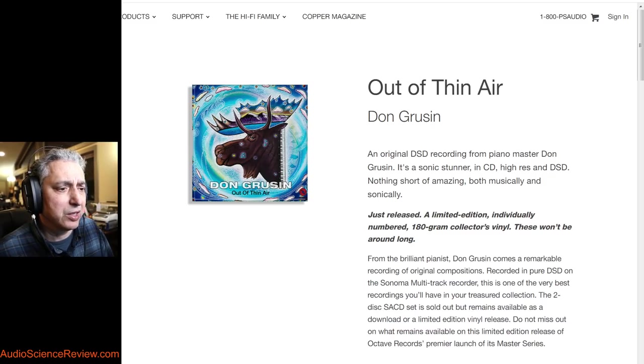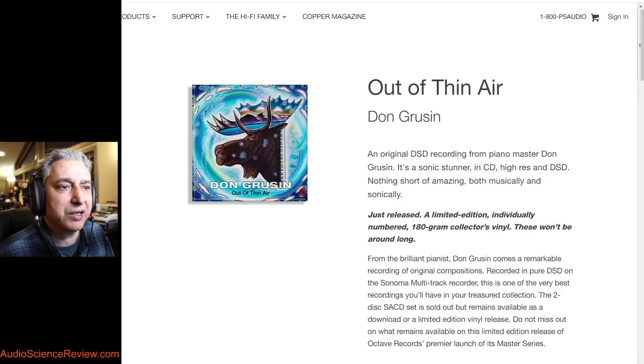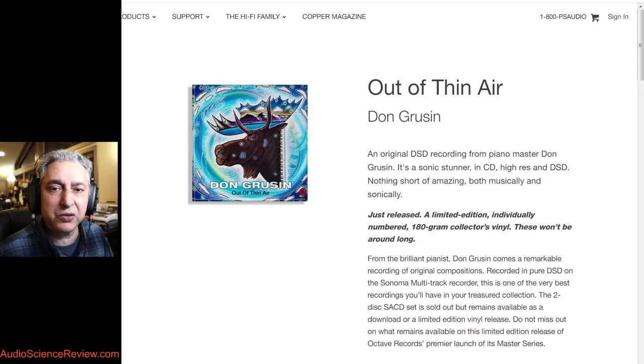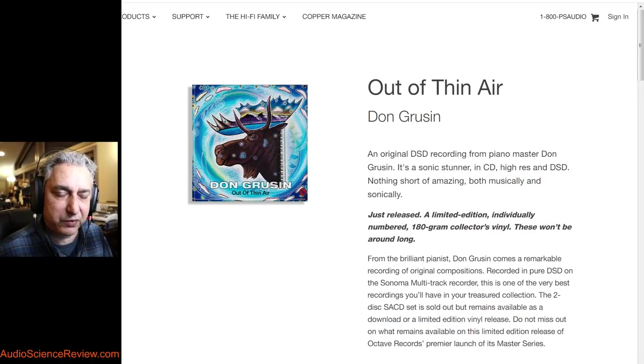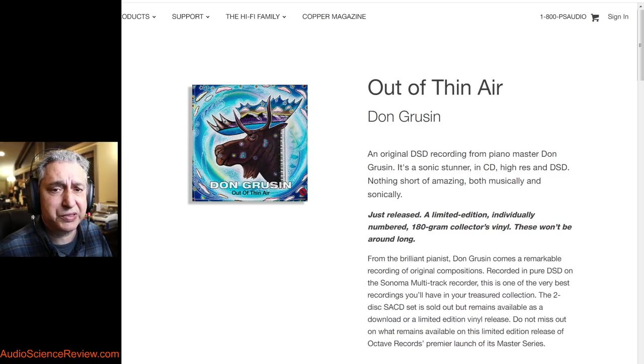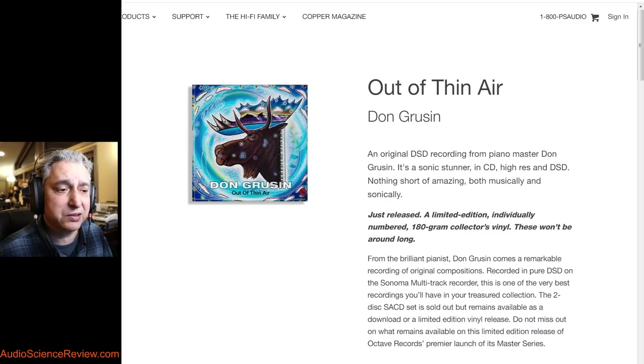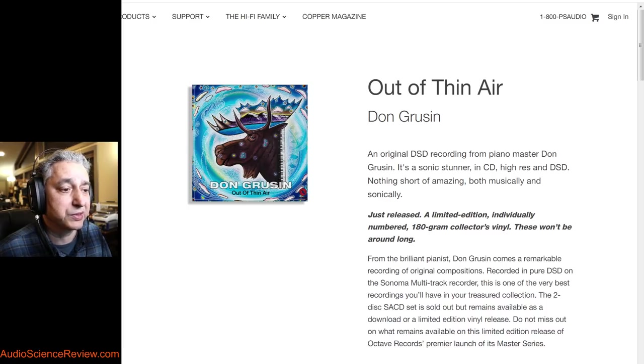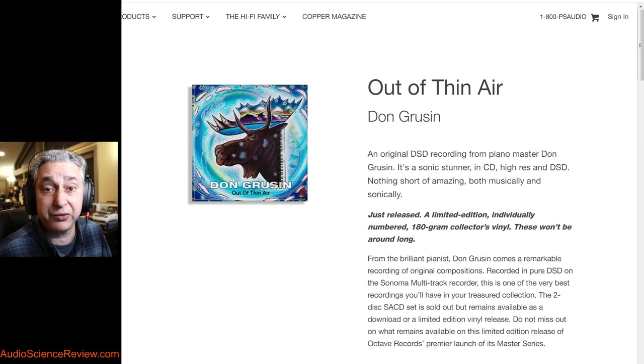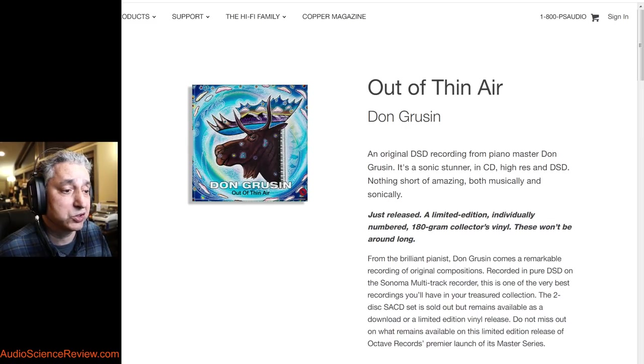But this morning somebody reached out to me and said, hey, how about analyzing some of PS Audio's in-house label, the Octave Recording Studio, to see how they produce their music. As some of you know, I've been analyzing their hardware products. He was curious to see if they do a good job there or are there issues in that as well.